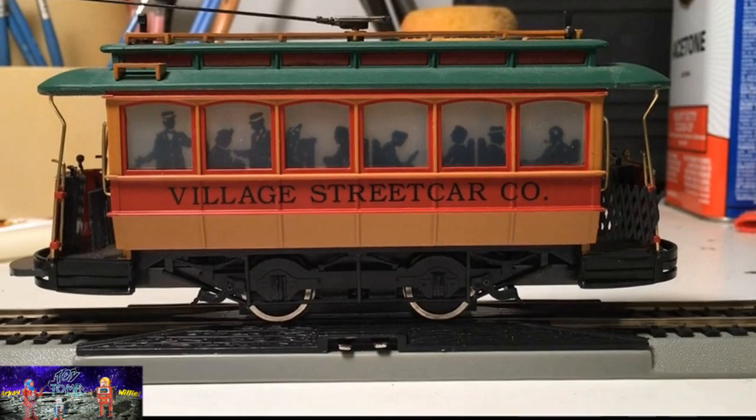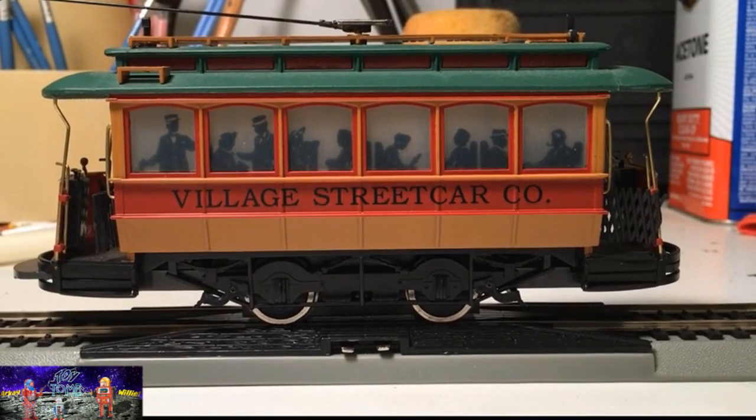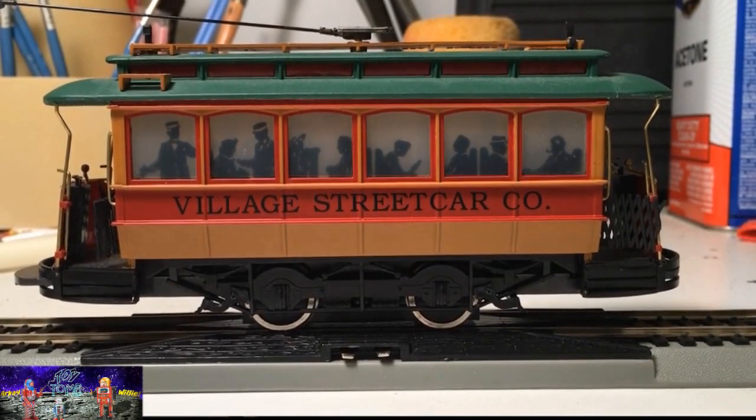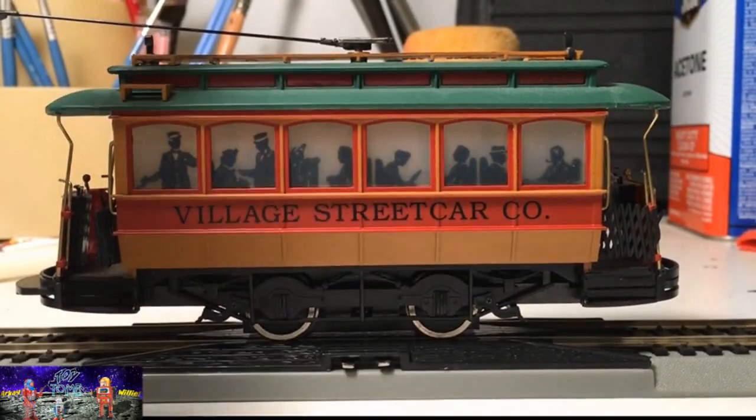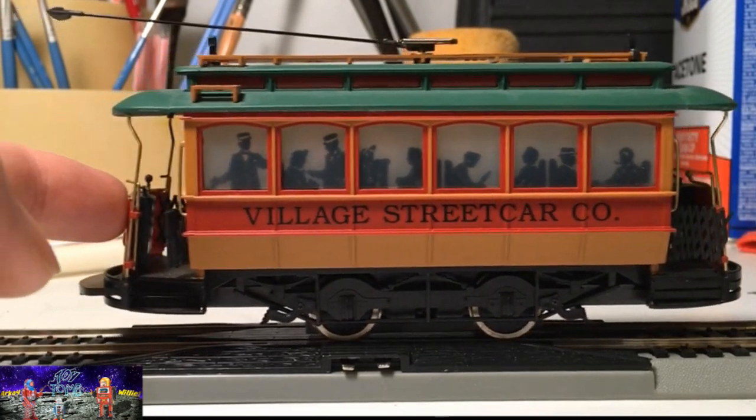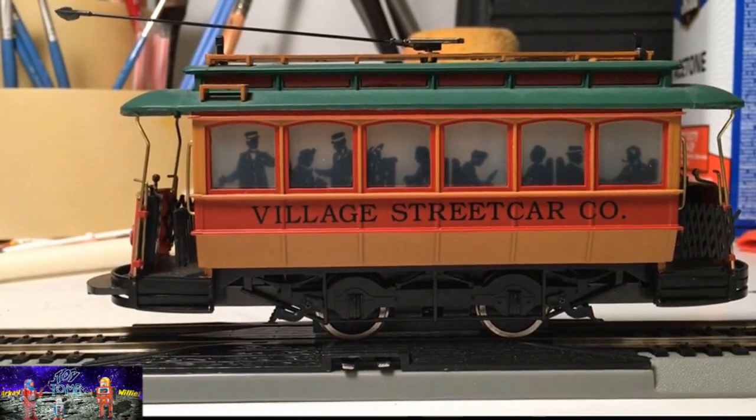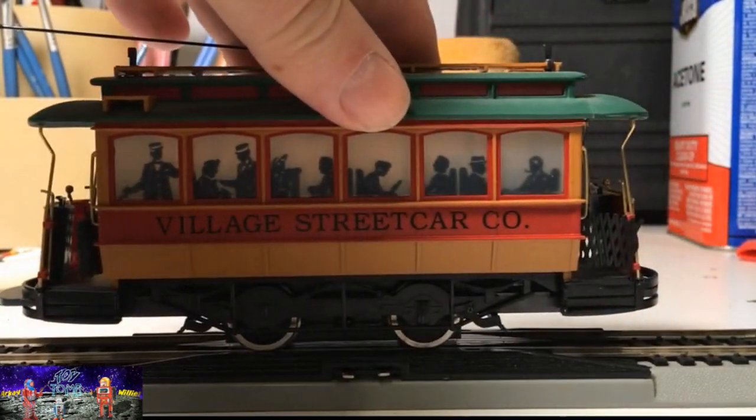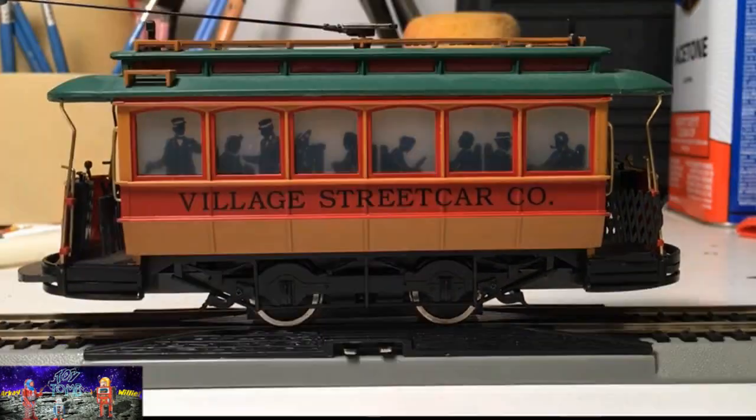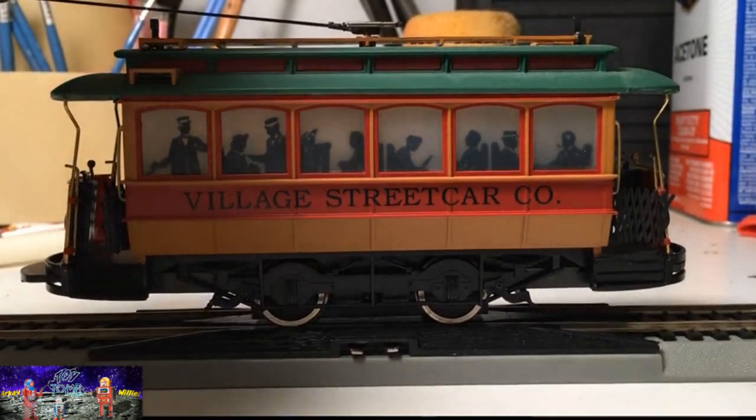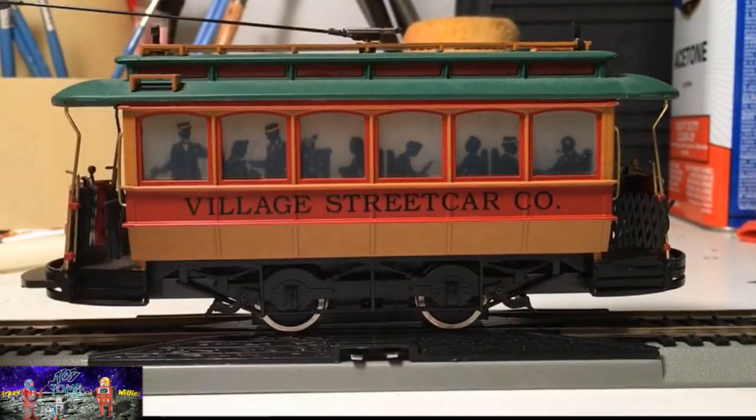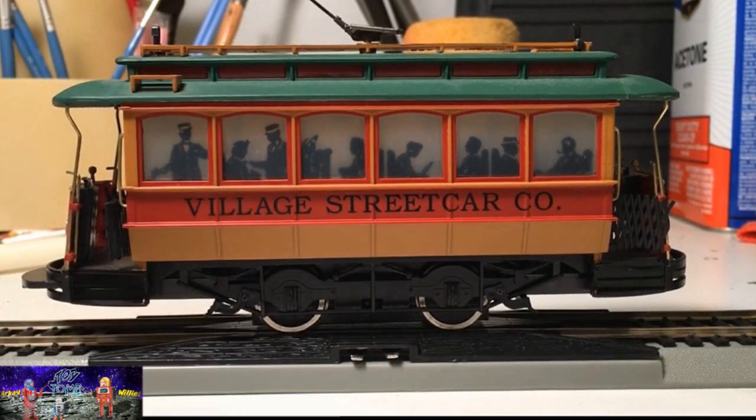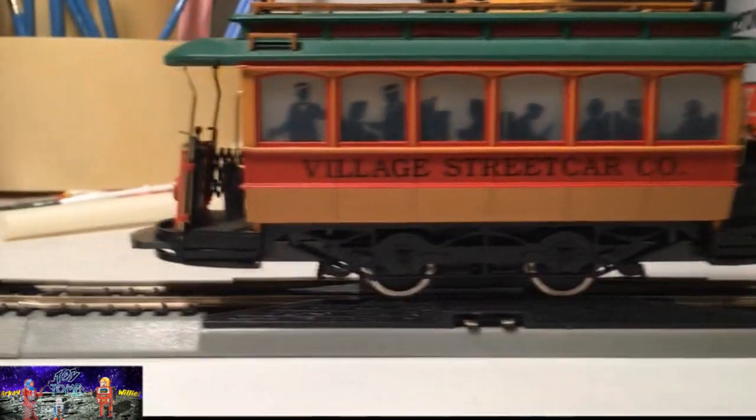This is RK from the Toy Tomb. What we got here is an HO scale trolley. Now Willie sent me this, thinking maybe I could do something with it. And what he sent me was the Village Street Car Company, which is very cool. The detail on this is amazing.